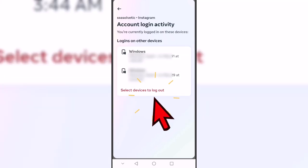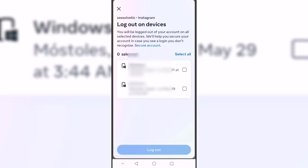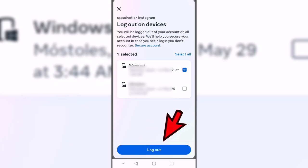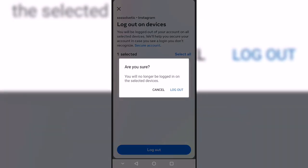Then click on 'Select devices to log out'. We are now going to mark the devices that we want to modify, and then we mark 'Log out'. We confirm the action in the window that appears.